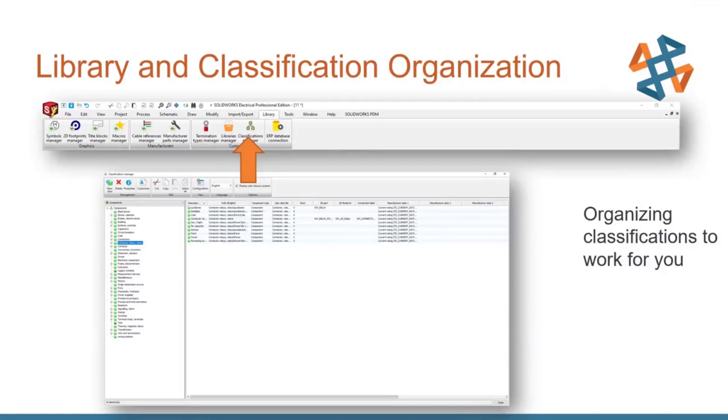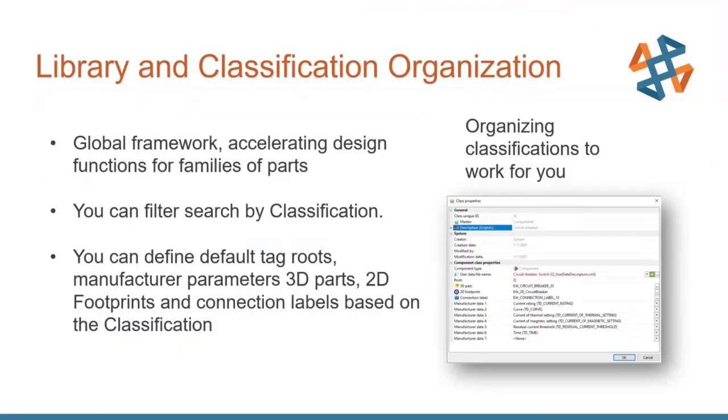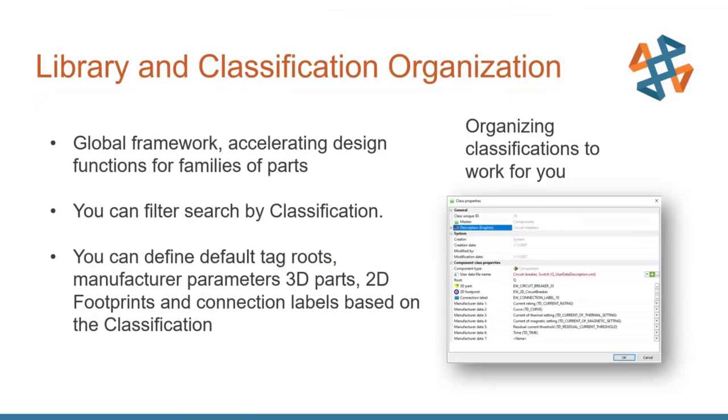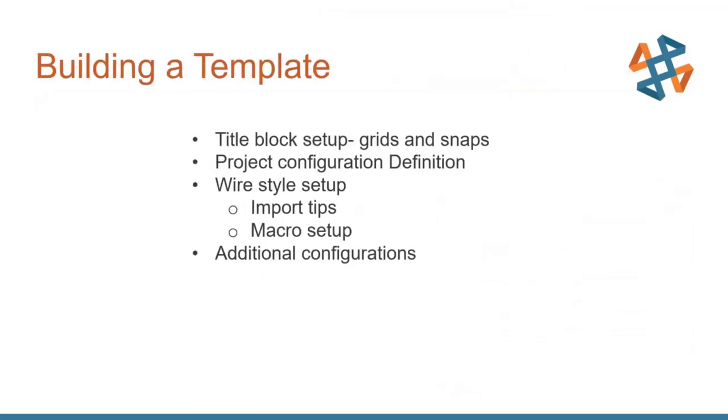The next is setting up classifications. Now a classification you can think of as the software doing some work for you. What work can be done in your classifications? And that classification can be set up in your classification manager. Essentially, think of this as the global framework. So this is going to do things like giving you roots for your symbols. So you drop in a motor symbol. That motor symbol is in a motor class. And anything in a motor class is going to give you the root M. You can also set up 3D parts and 2D footprints and so on that are broad sweeping. So maybe you have a bunch of panel manufacturer parts. And you want all your panels to reference the same footprint and to scale automatically for you when you use that. That can be handled very efficiently by just setting it up in your class.